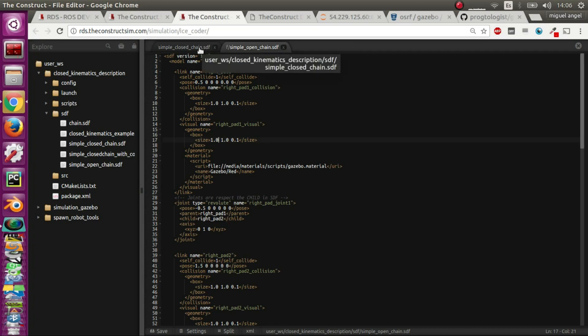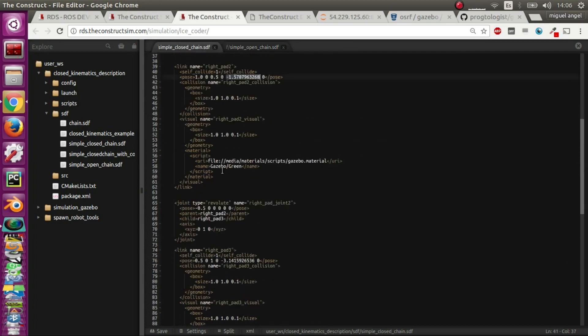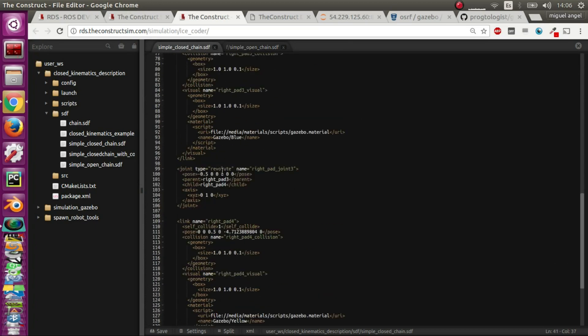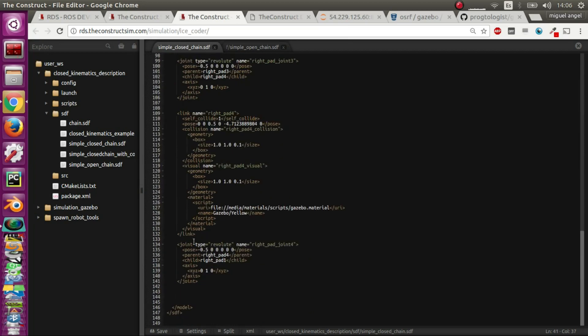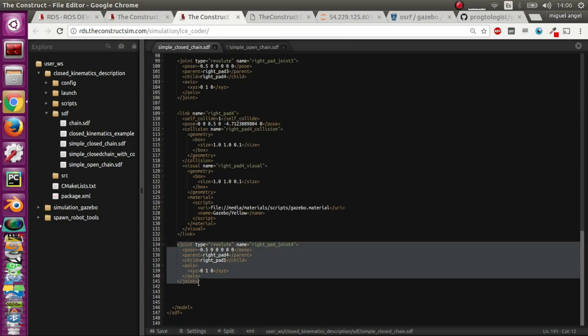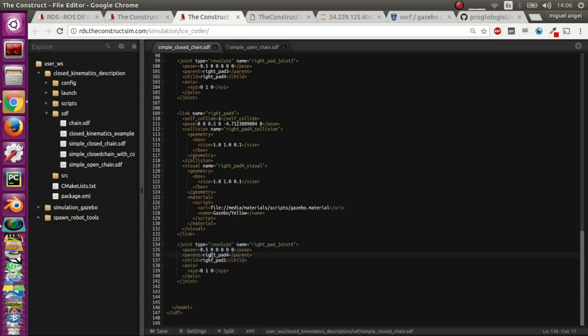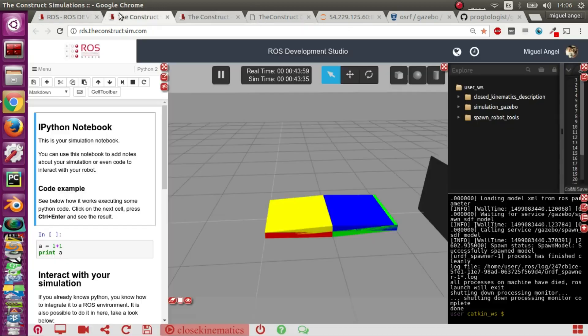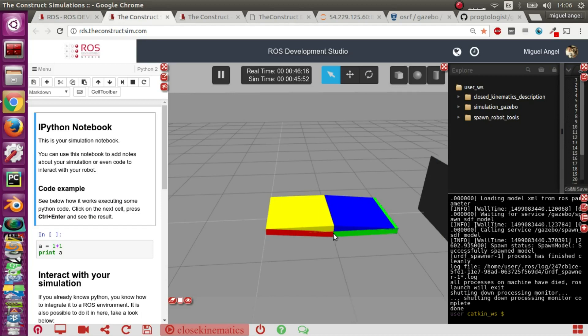The most critical stuff that you can't do in URDF is giving it this joint which connects the last pad with the first one. That's what is creating this closed loop.